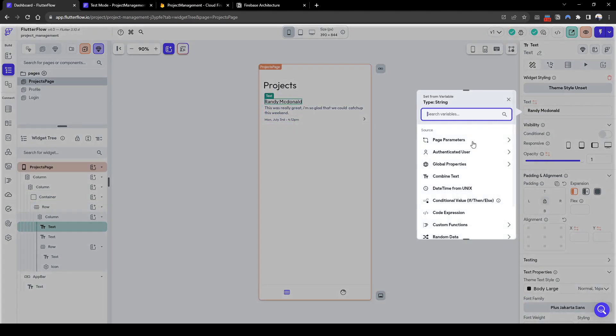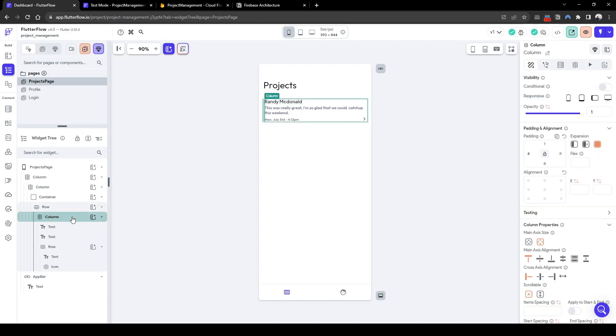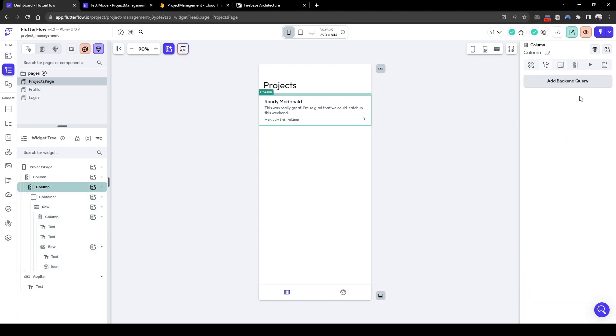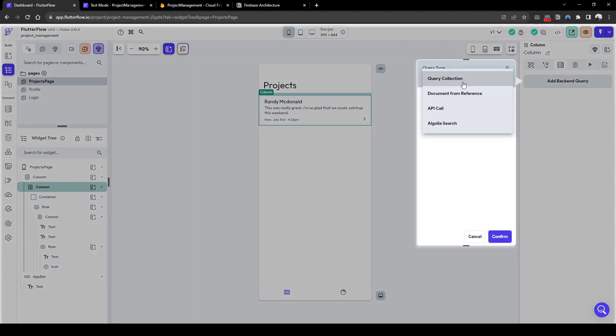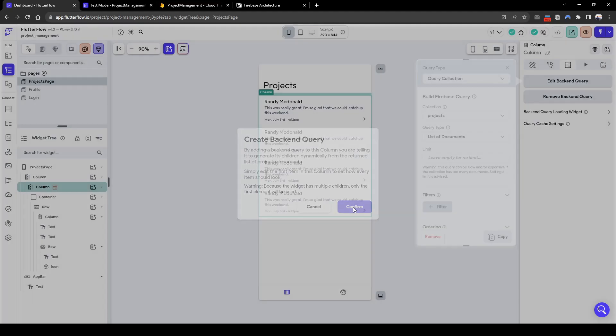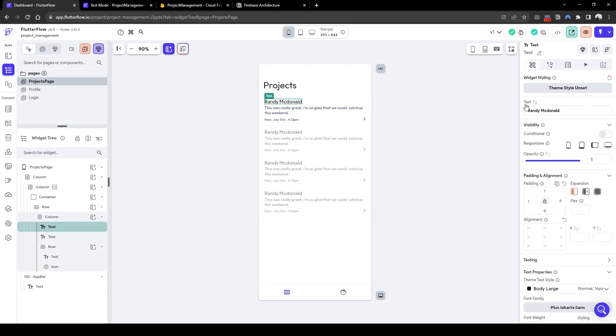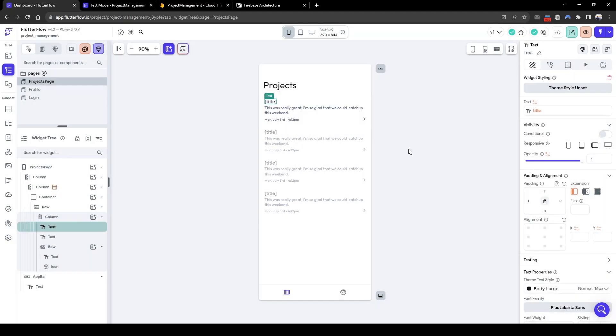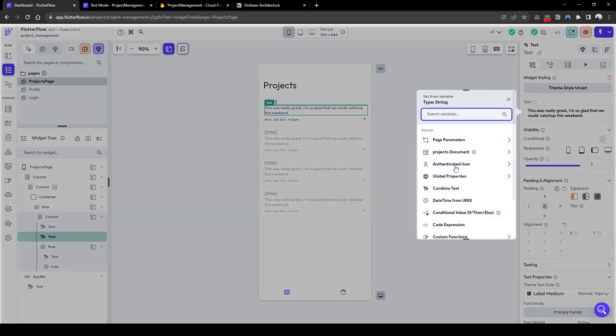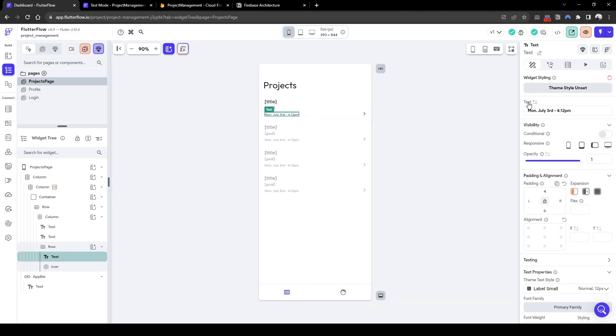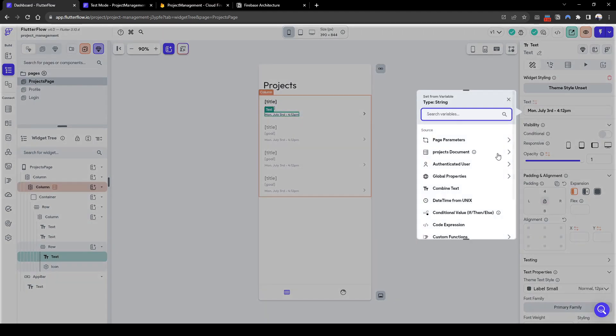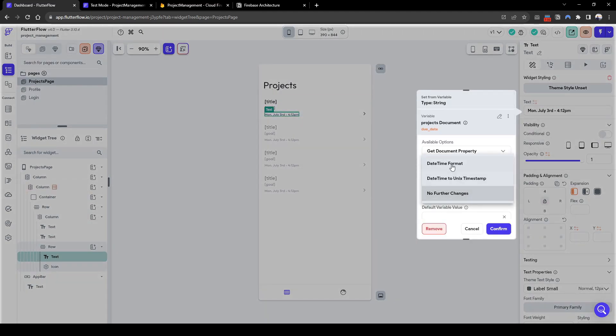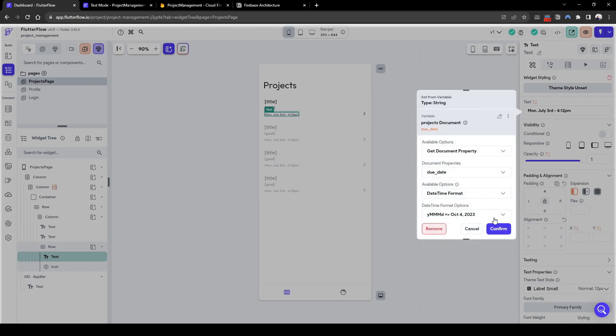Also delete the image, because that's not necessary. Let's add the information of the projects. So what we need to do is go to the column. And then add a backend query. Query collection of projects. Confirm. And then we'll add for the name, we'll just go projects document title. Similarly projects document goals for the detail. And the due date as well. Projects document due date. We'll format the date time to month, date and year.